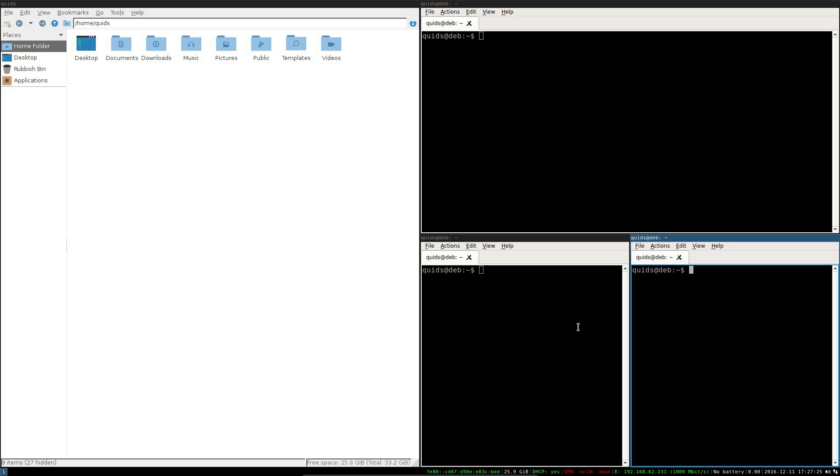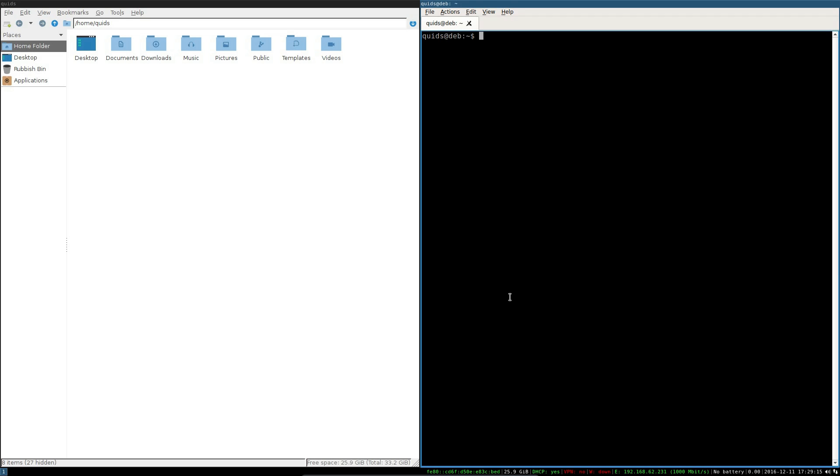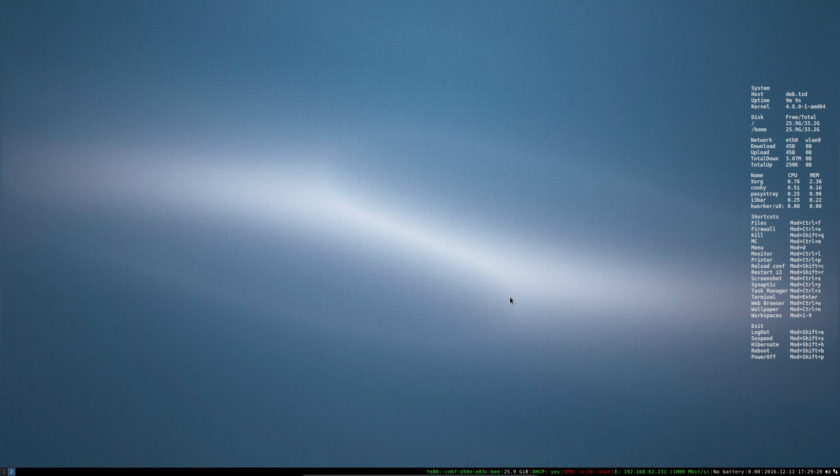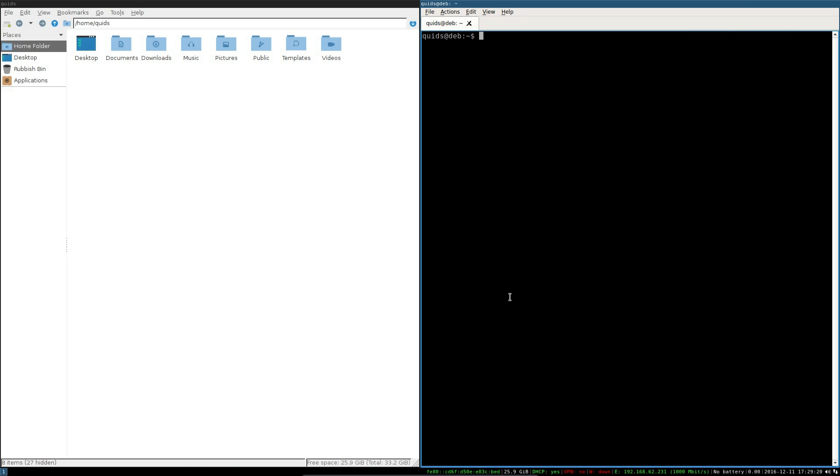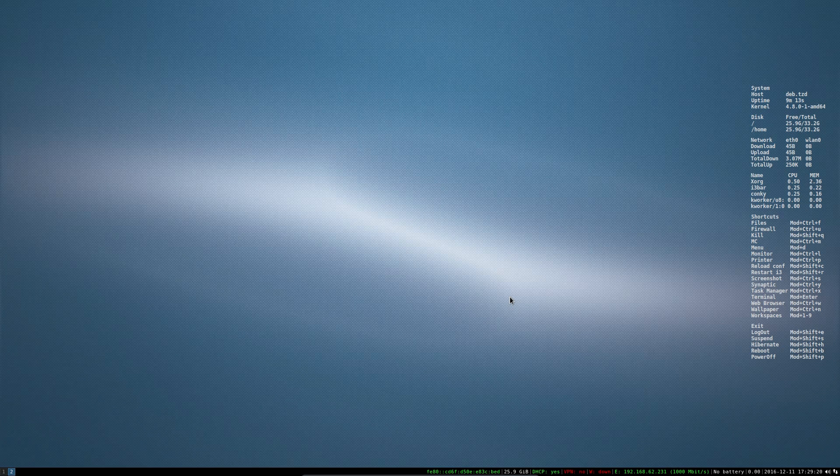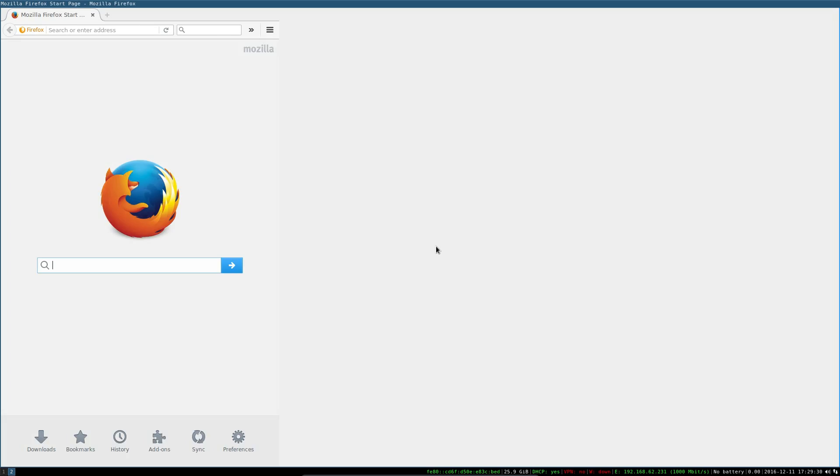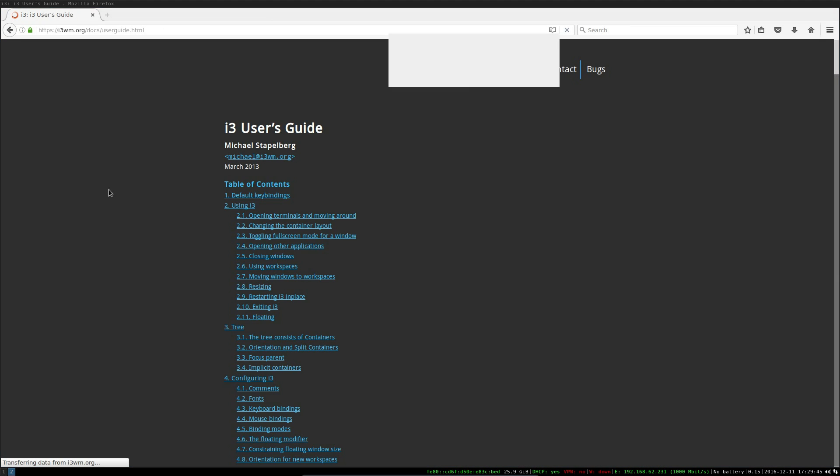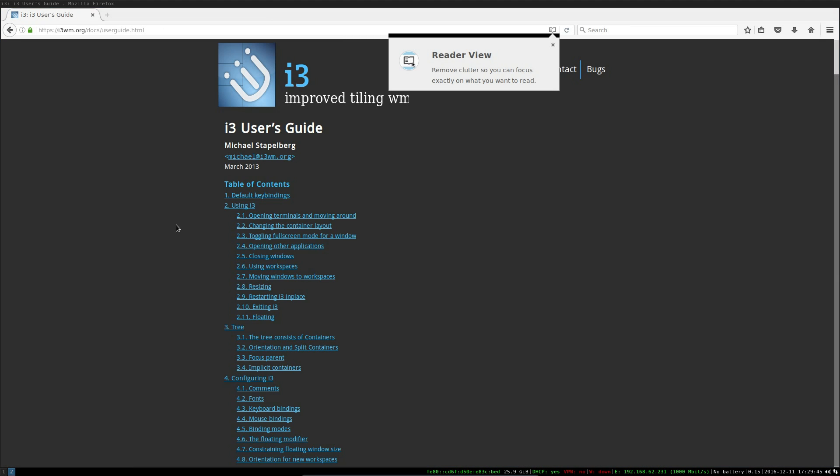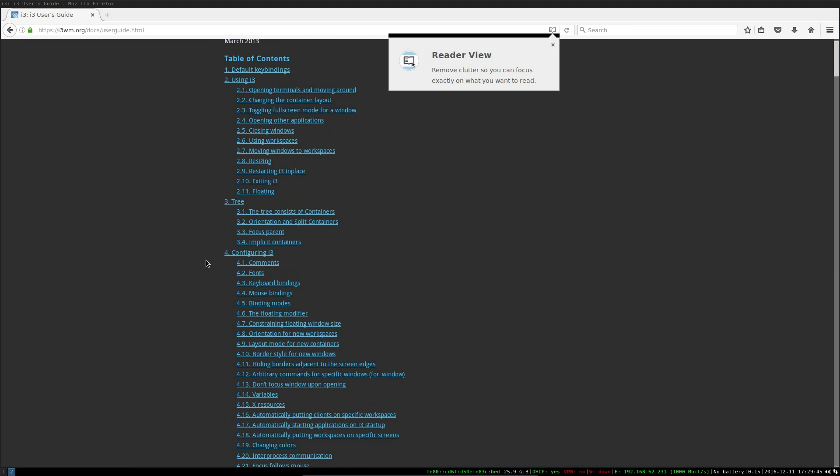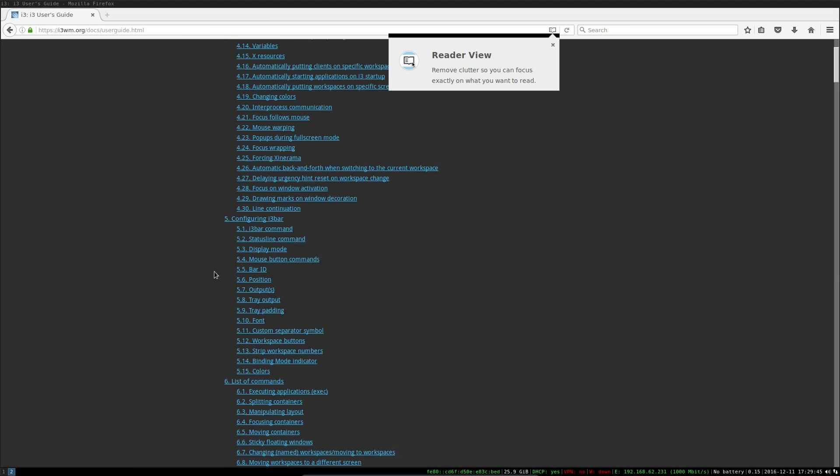It does take a bit of getting used to though. I'm still looking at the keyboard shortcut keys on the Wikipedia page on my mobile phone. You can do different virtual desktops as well, that's the mod and number key. Mod and 2, desktop 2. Mod and 1, back to desktop 1. Let's take a look at the manual to get a better idea of the shortcuts.